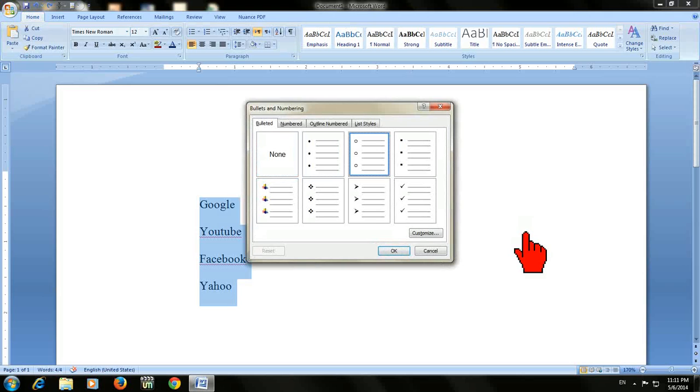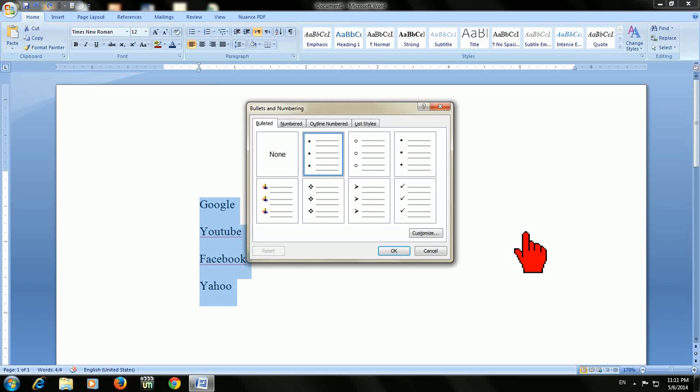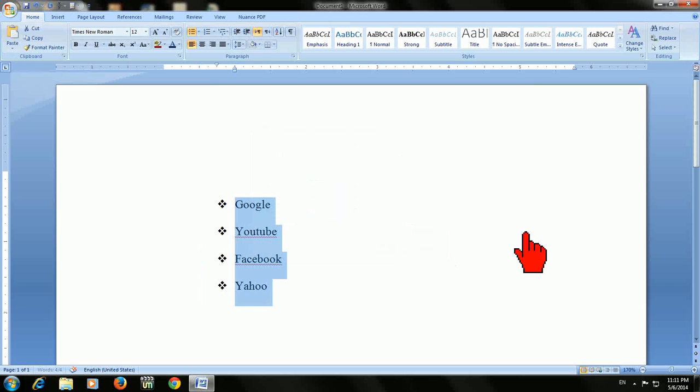Here you can select which one you want to insert. I will take this one, and after you select that, just click enter. Look at that.